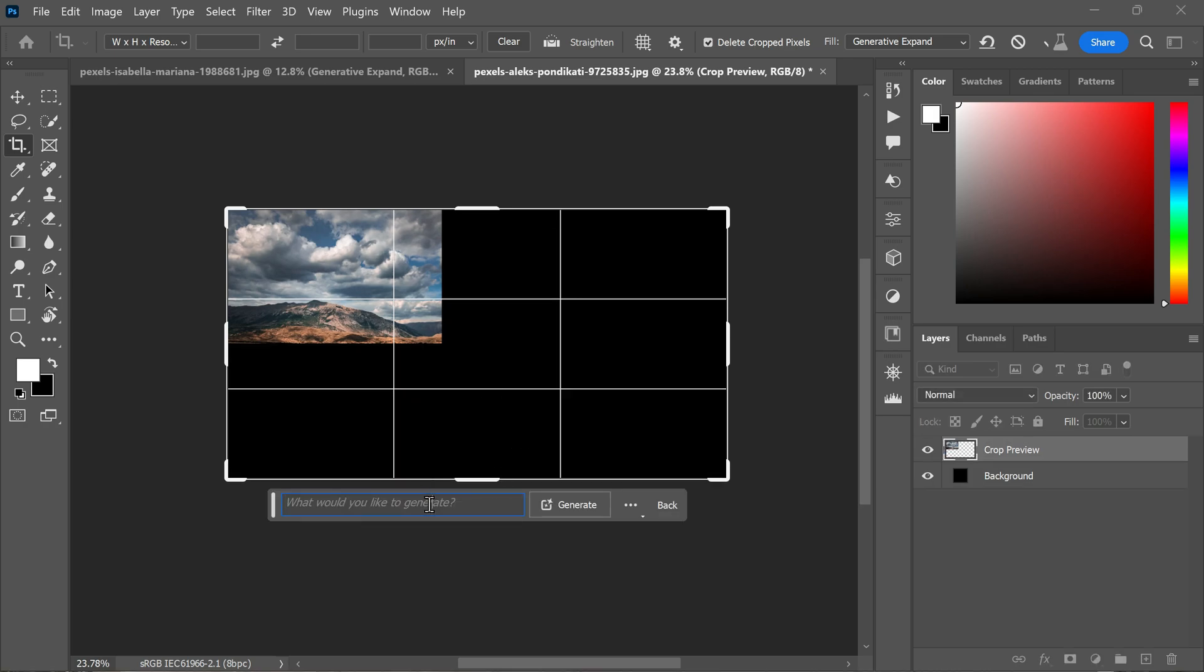To generate content with simple text prompts, type your text prompt in the on-canvas contextual taskbar. When using text prompts, keep your language simple to describe the object or scene you want to create.